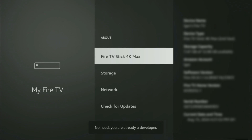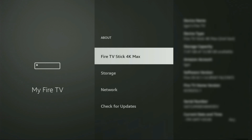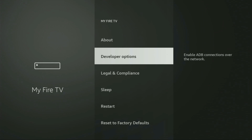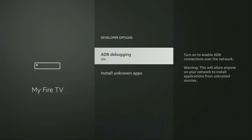Let's do it. As you can see, now at the bottom it says no need — you are already a developer. That's in my case. In your case, it's going to say that you have become a developer now. So if you go back a bit, you will finally see developer options which have appeared right here. Open them. Make sure to enable ADB debugging.